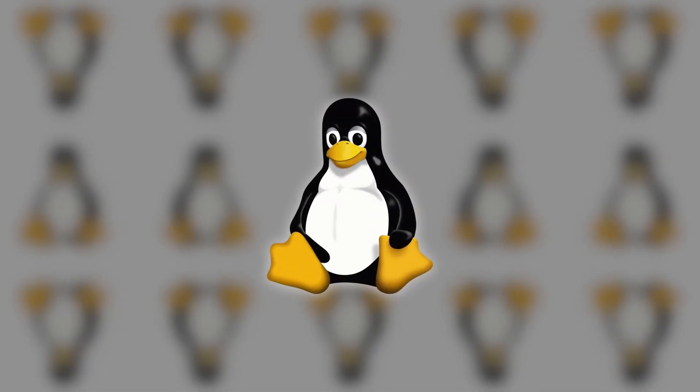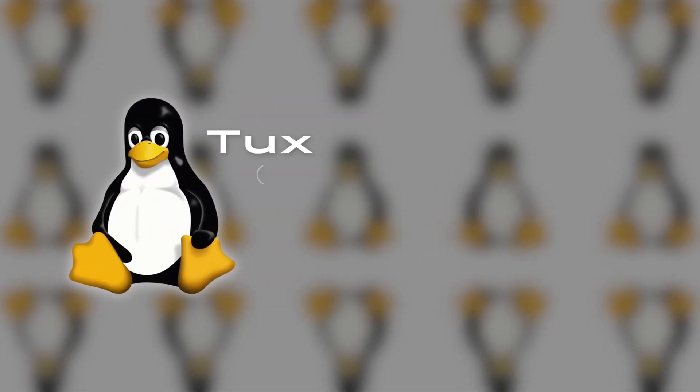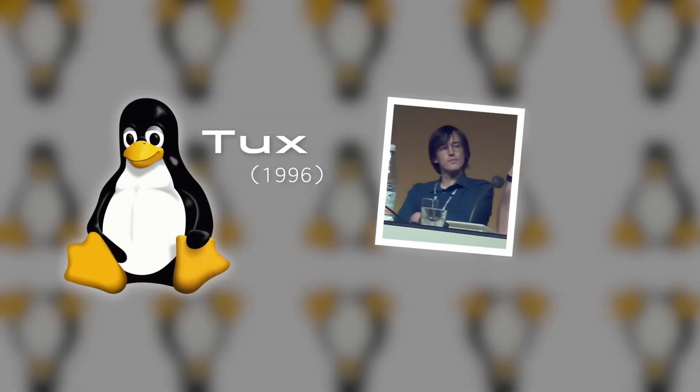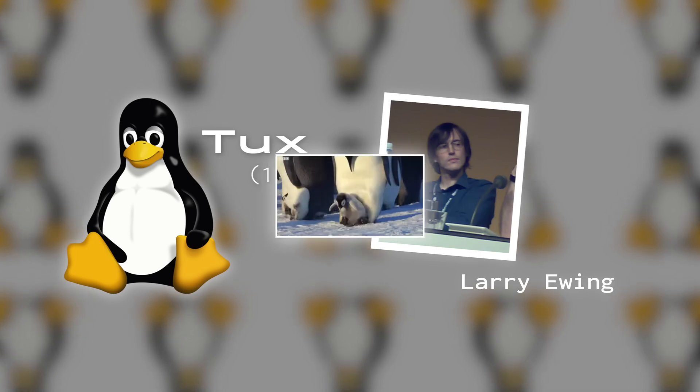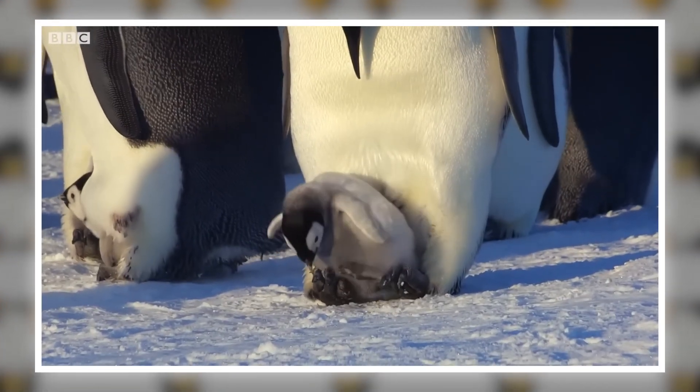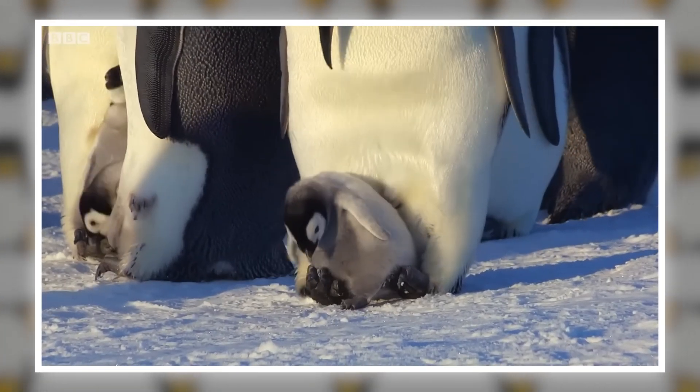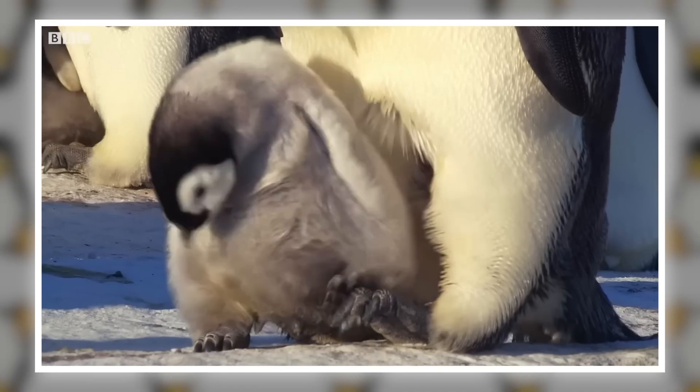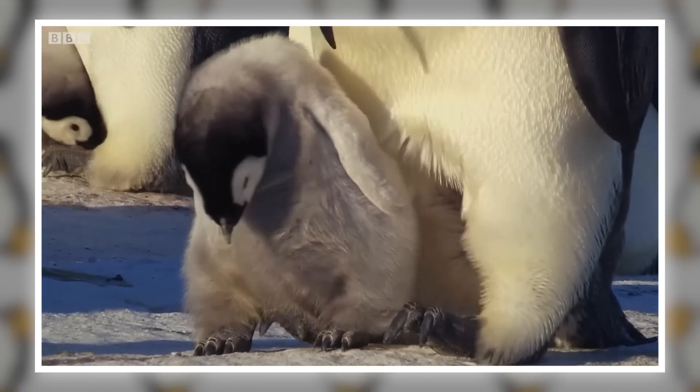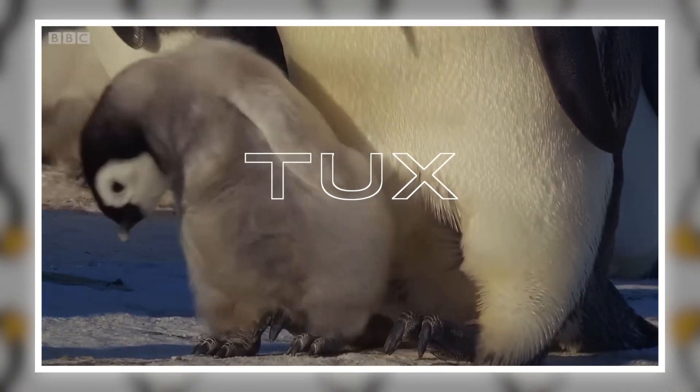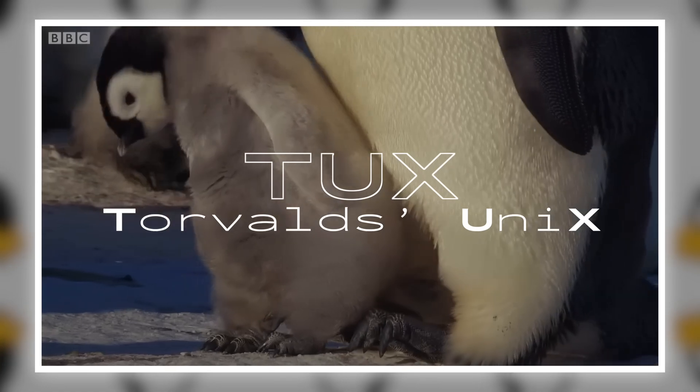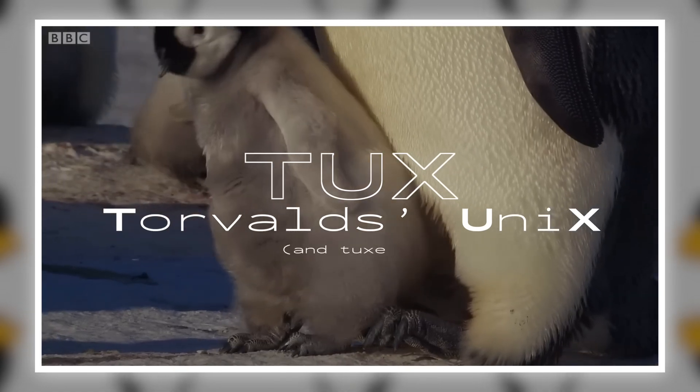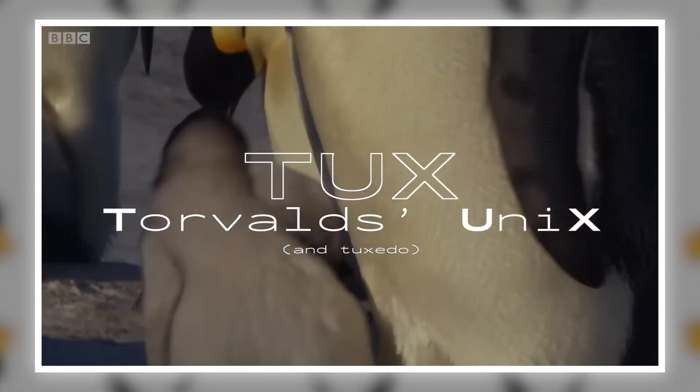Oh, and the penguin mascot. The one we all know and love. Its name is Tux, created by Larry Ewing in 1996 after Torvalds mentioned he was bitten by a little penguin on a visit to the National Zoo and Aquarium in Canberra, Australia, with the name deriving from Torvalds Unix, T-U-X, plus it being short for Tuxedo. Absolutely iconic.